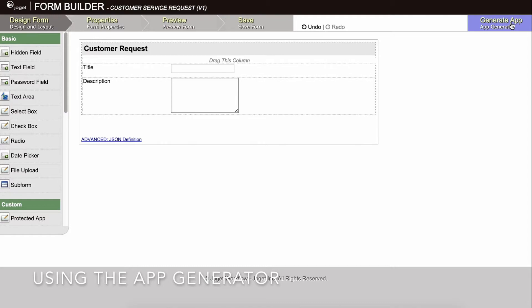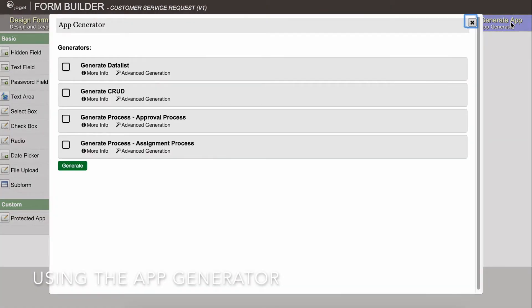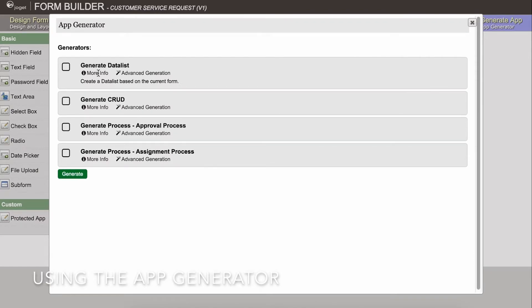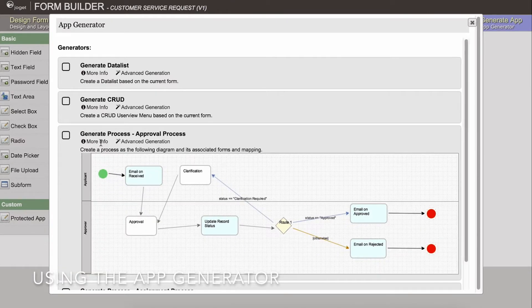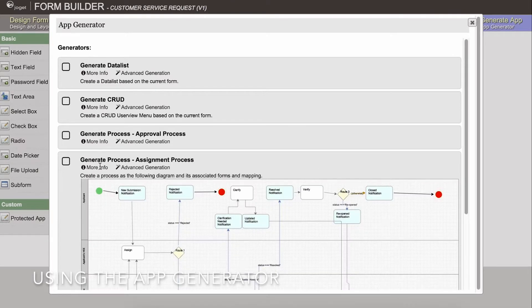To use the App Generator, click on the large Generate App button on the top right of the form builder. Make sure that the form is saved first. The App Generator dialog will offer options to generate a list, generate CRUD, and a couple of built-in process templates. You can click on Advanced Generation to refine its options if you like.